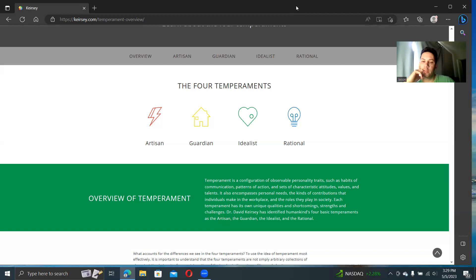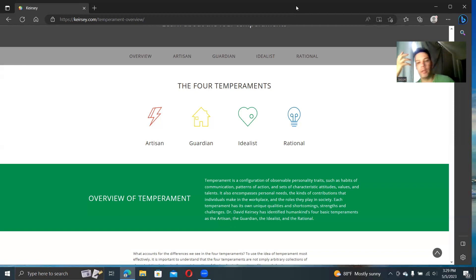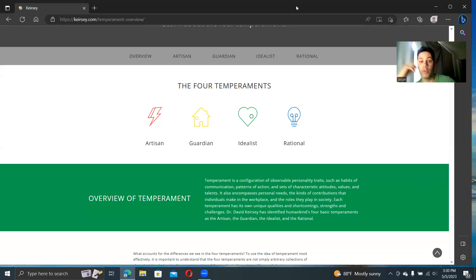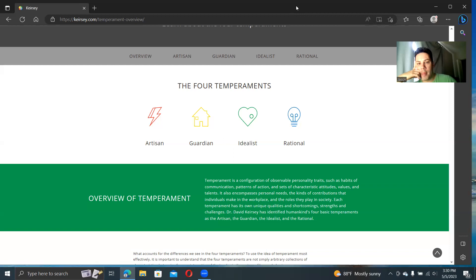Keirsey's system and socionics have some things in common. There is some overlap. They do have elements of the old Carl Jungian thinking going on. But they're not exactly one for one. They don't really overlap quite right. The definitions aren't the same.